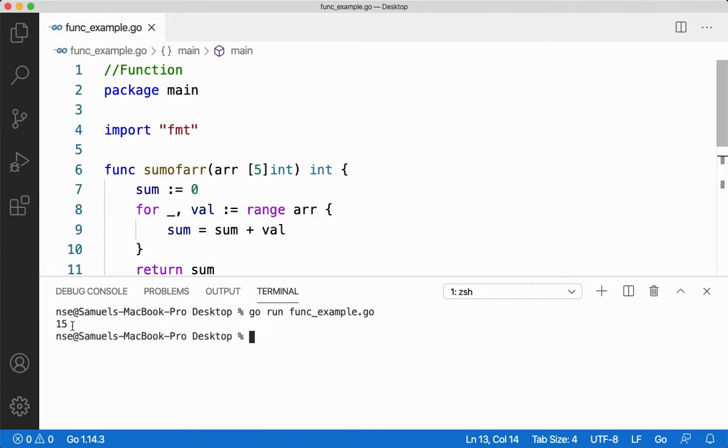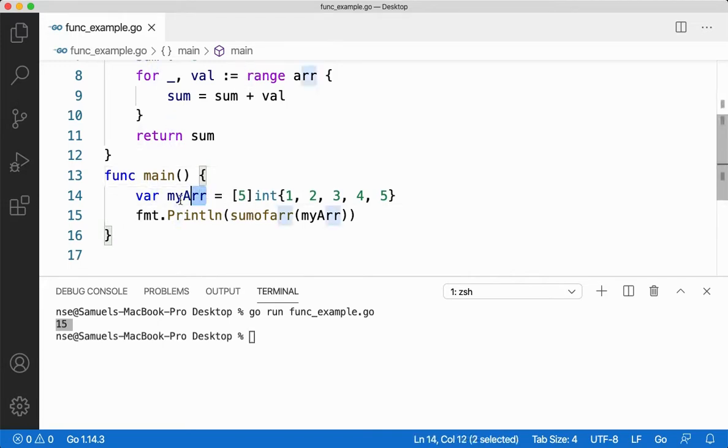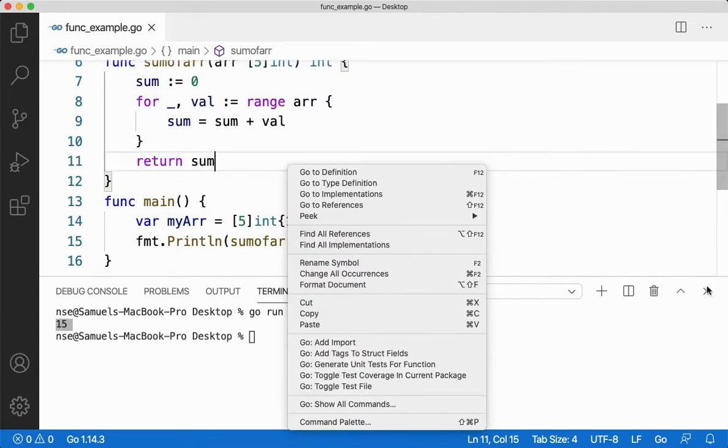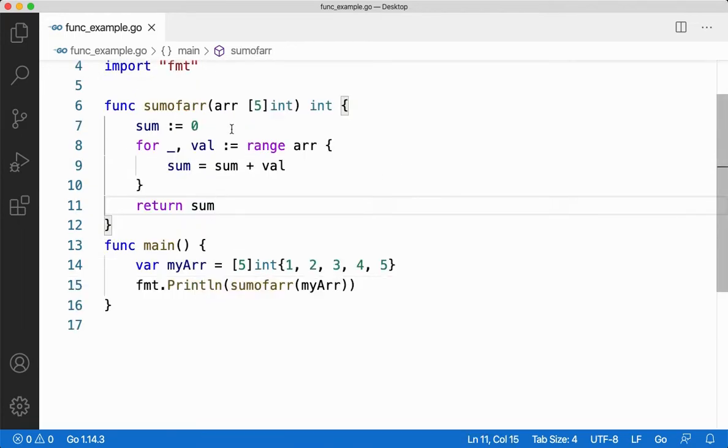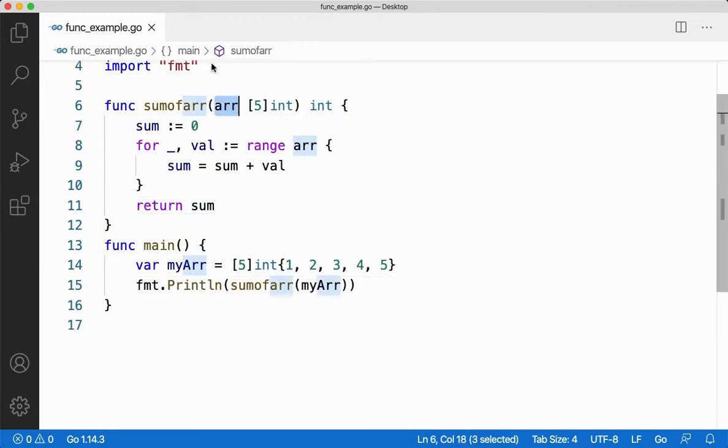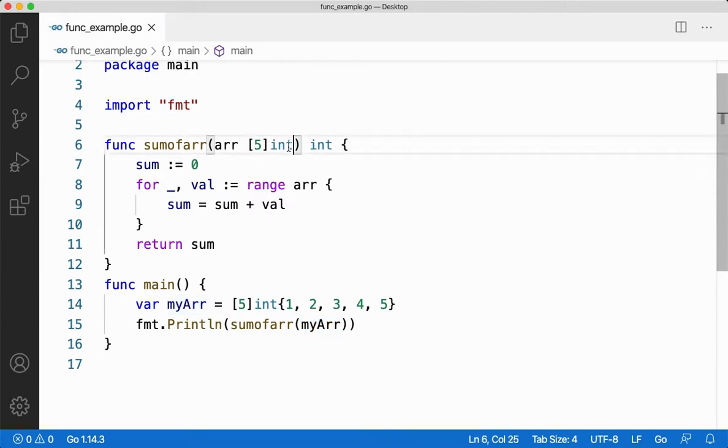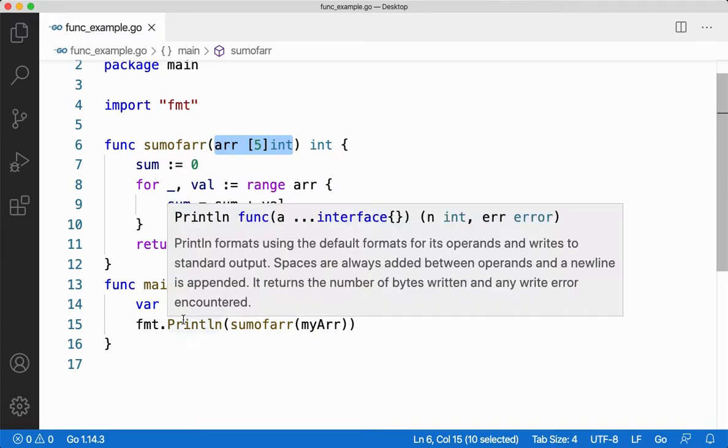So you got 15. What's happening here exactly is that I am passing the array, right? The entire array value is getting passed along with it and then it's getting stored in the parameter called ARR which is of same type. I cannot give a different type, it'll throw me error. So it should be of the same type. Whatever I'm passing here I should have the same type here as well. Now after getting the value I'm iterating through the for loop and then summing the value and returning it back.